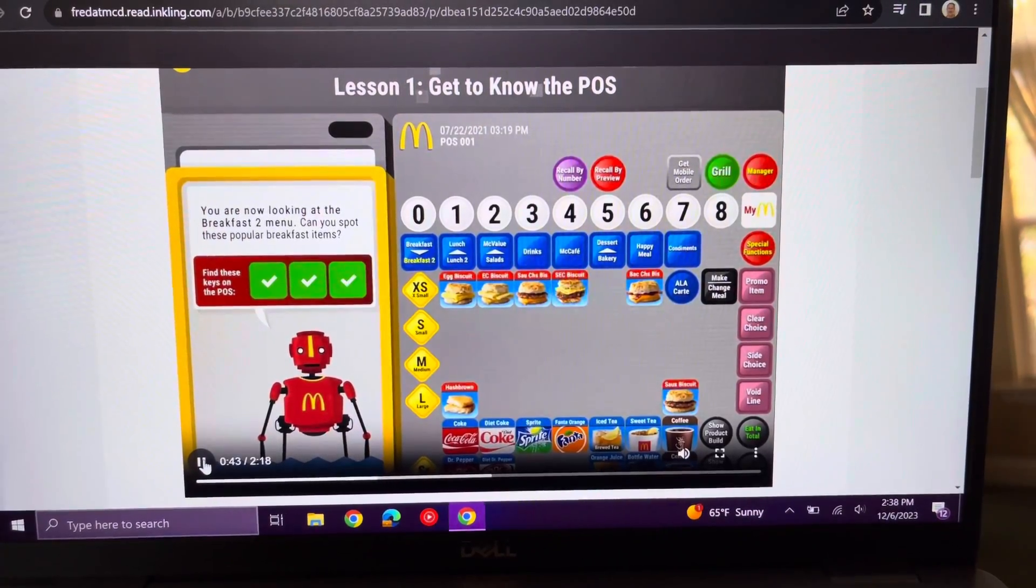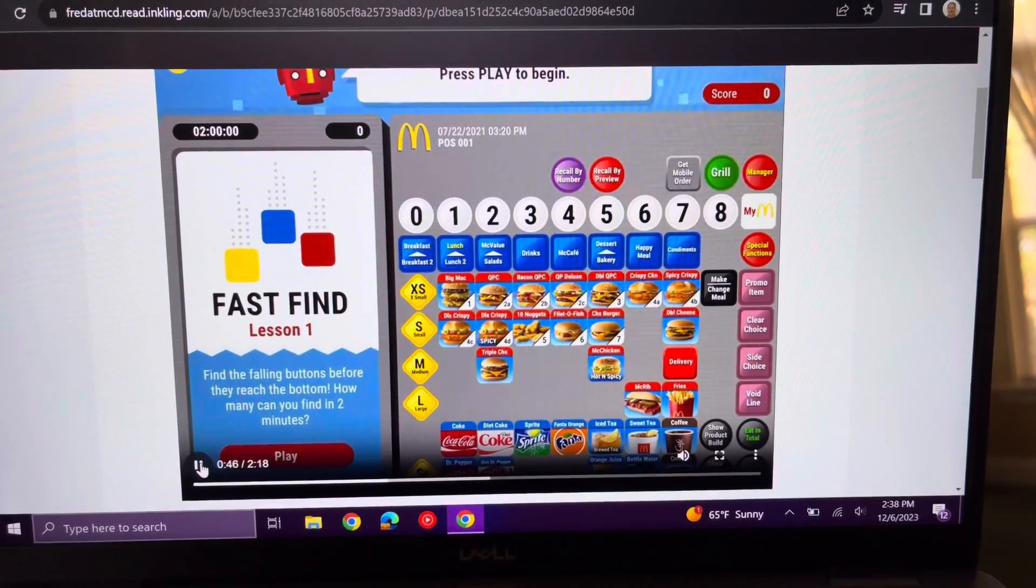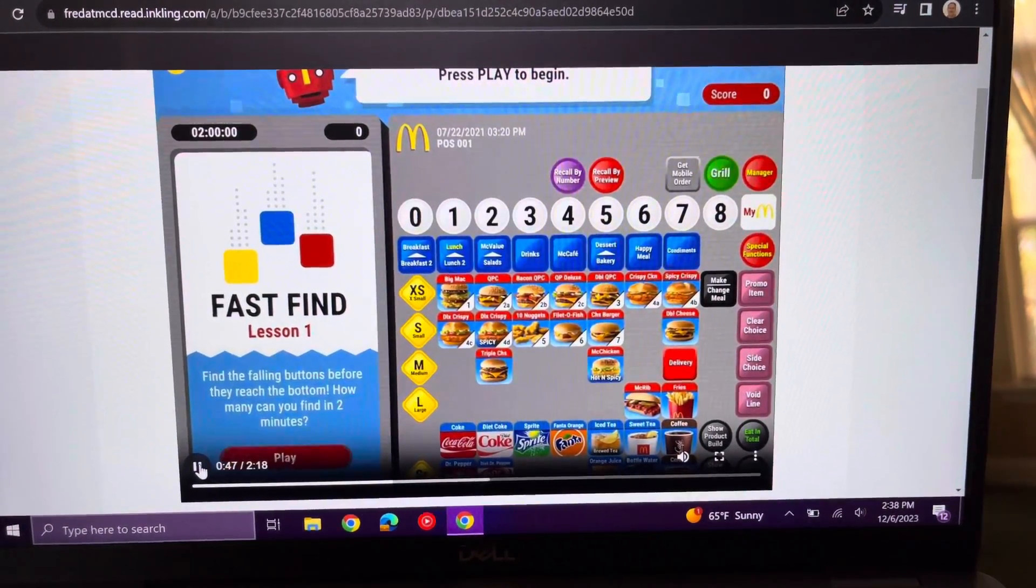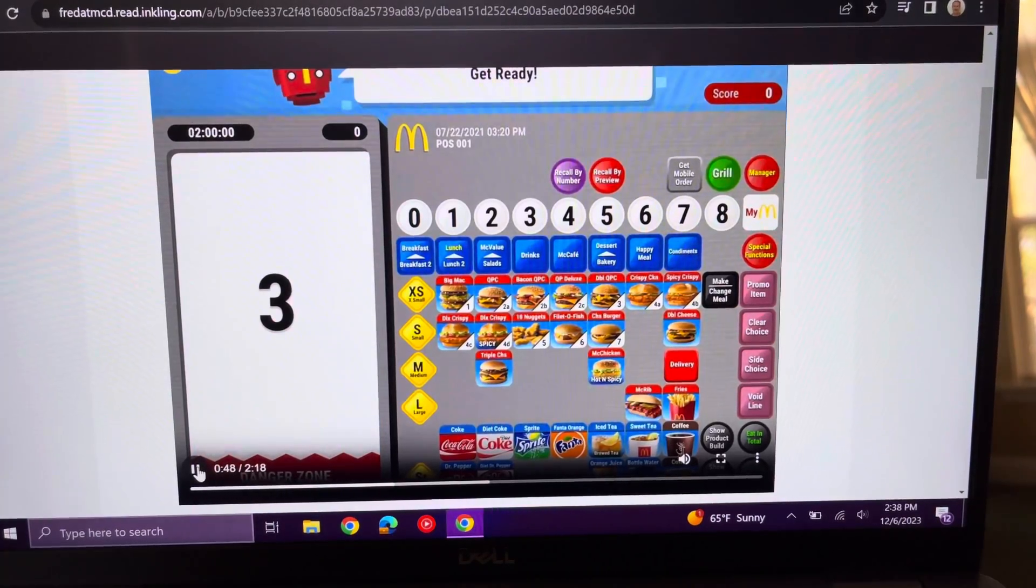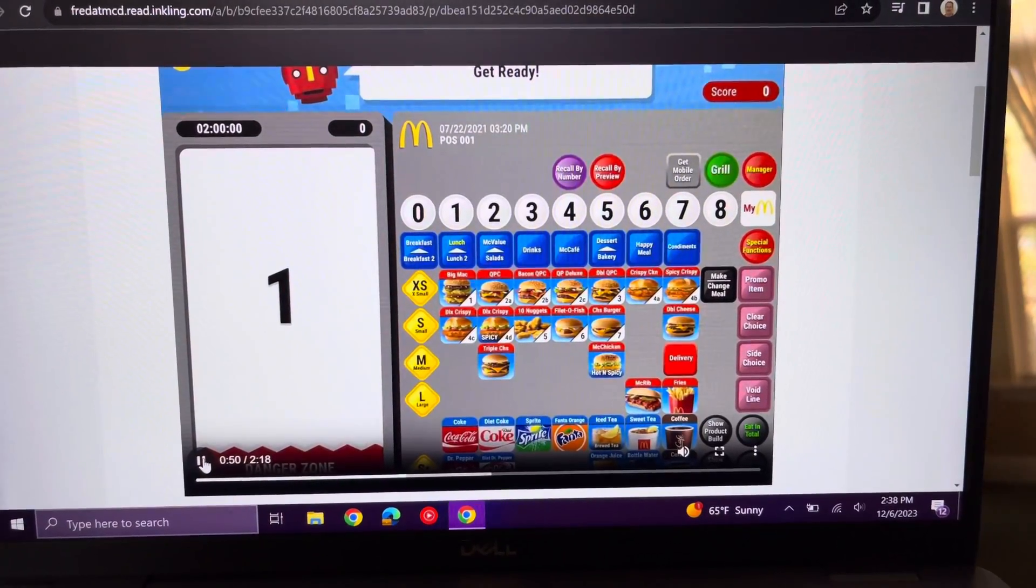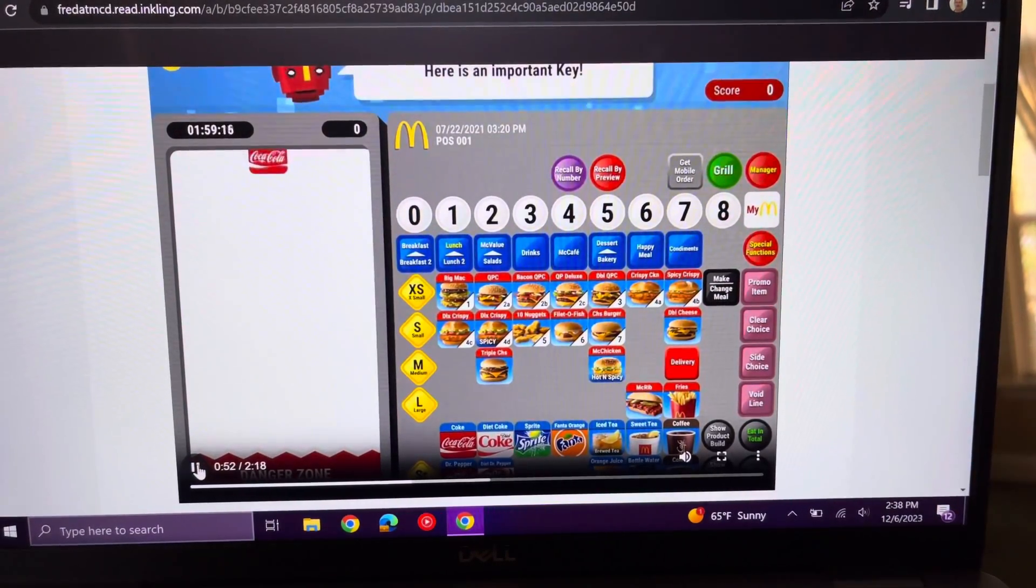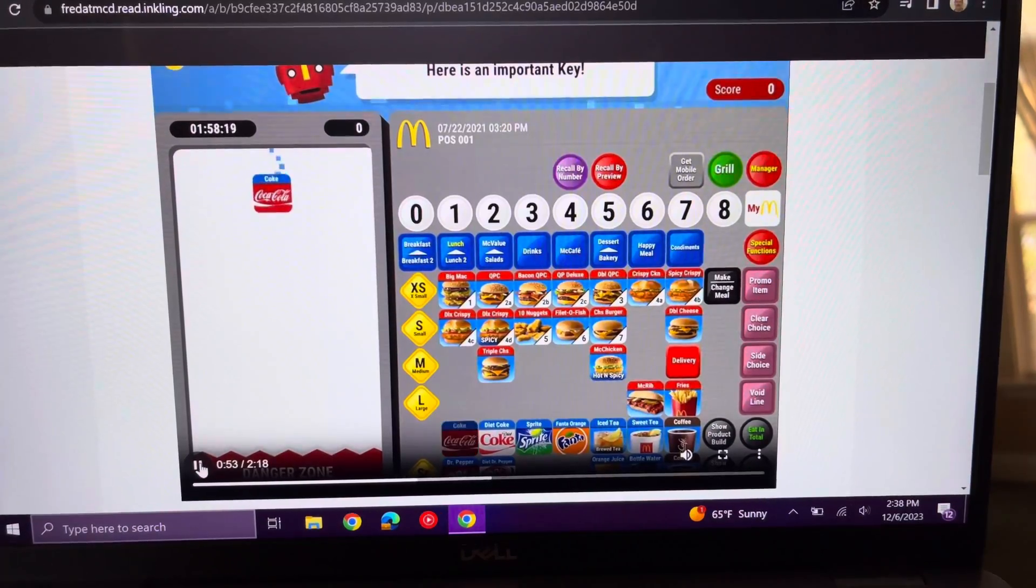At the end of each lesson, users will play a game to review what they've learned. In this game, users have to find the correct key before the icons crash at the bottom of the screen.